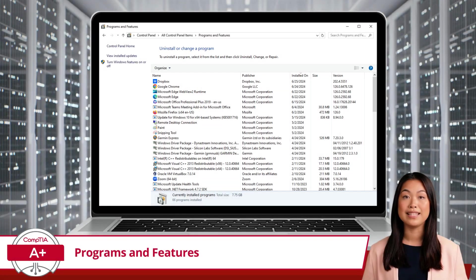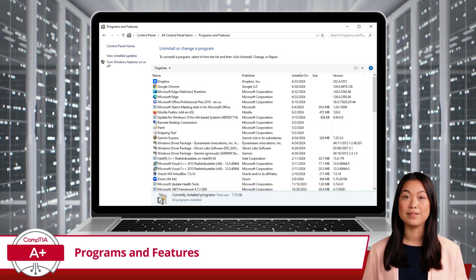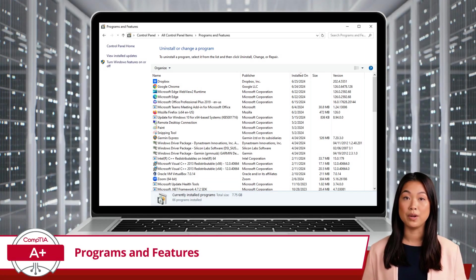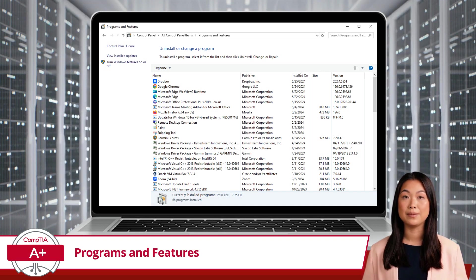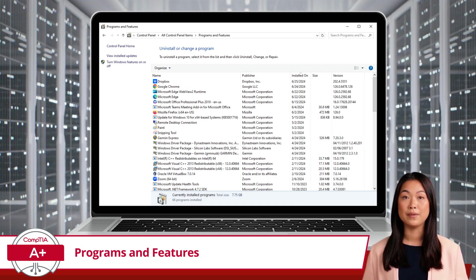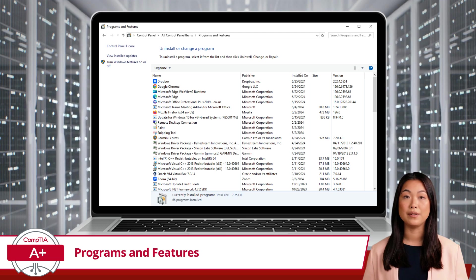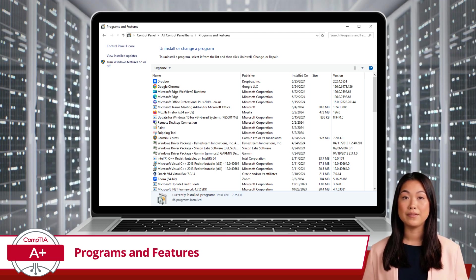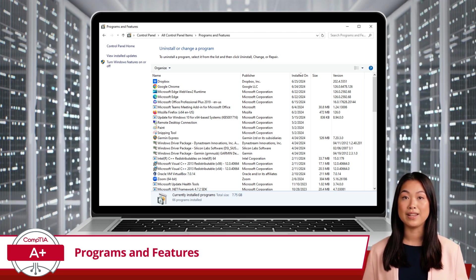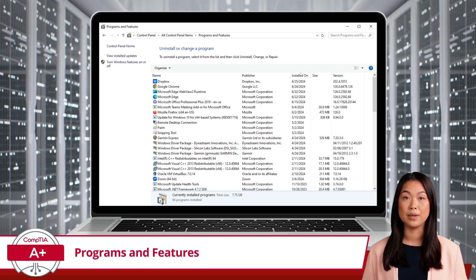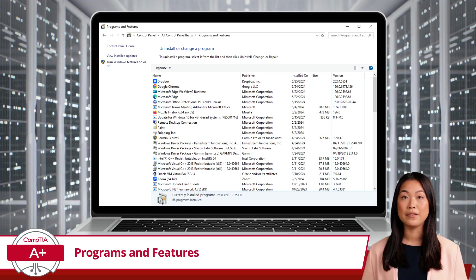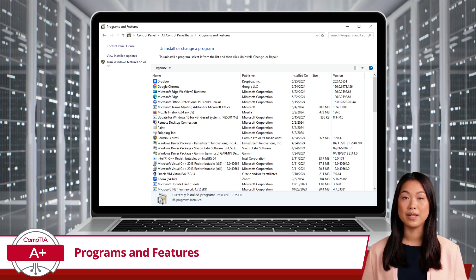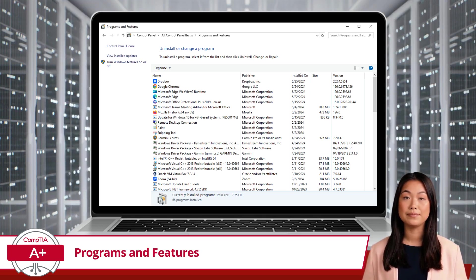Whether you need to uninstall, change, or repair a program, or enable and disable Windows Features, this tool provides the functionality you need to keep your system running smoothly. So, next time you have a problematic program, head on over to Programs and Features and take control of your software environment.